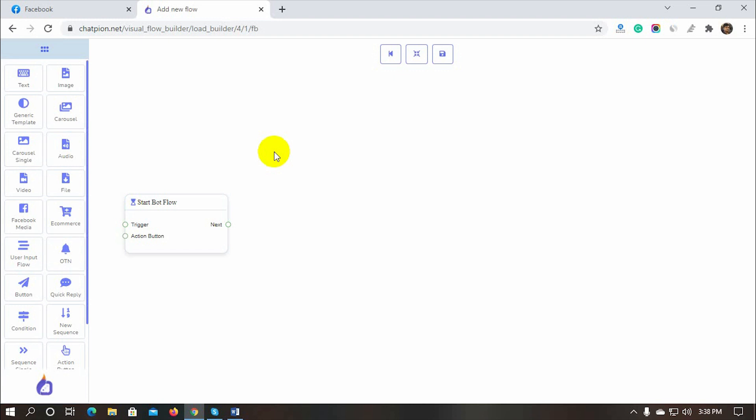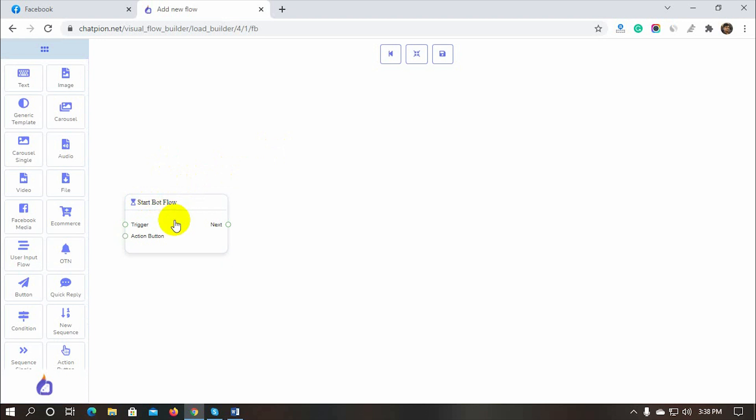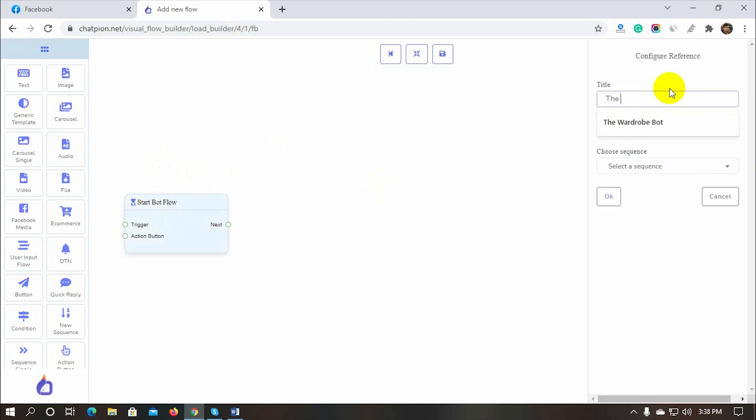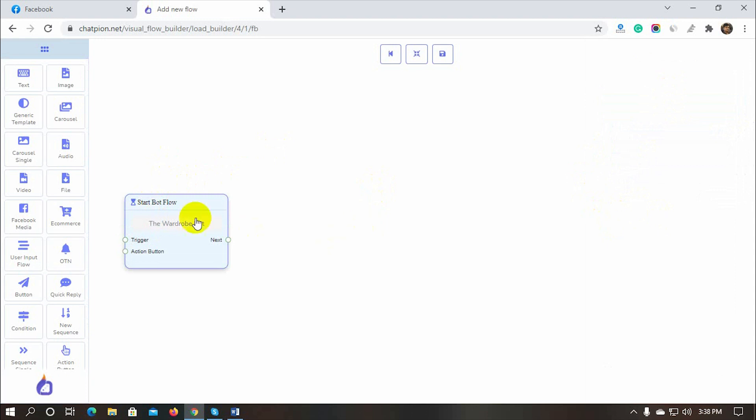It's just a drag and drop process. There is a by default Start Bot Flow on the Canvas. Let's configure it. Give a title for it. This will be the name of the bot. We will connect triggers and action buttons with this component, and from there we will add replies.